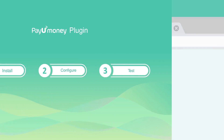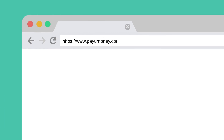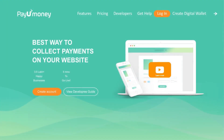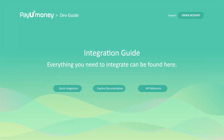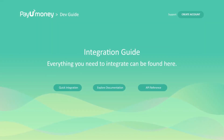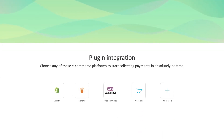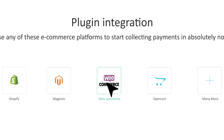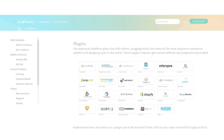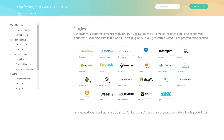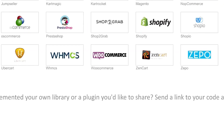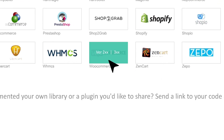To install the plugin, go to the PayUMoney plugin page and download the PayUMoney plugin for WooCommerce version 3.0 or higher.